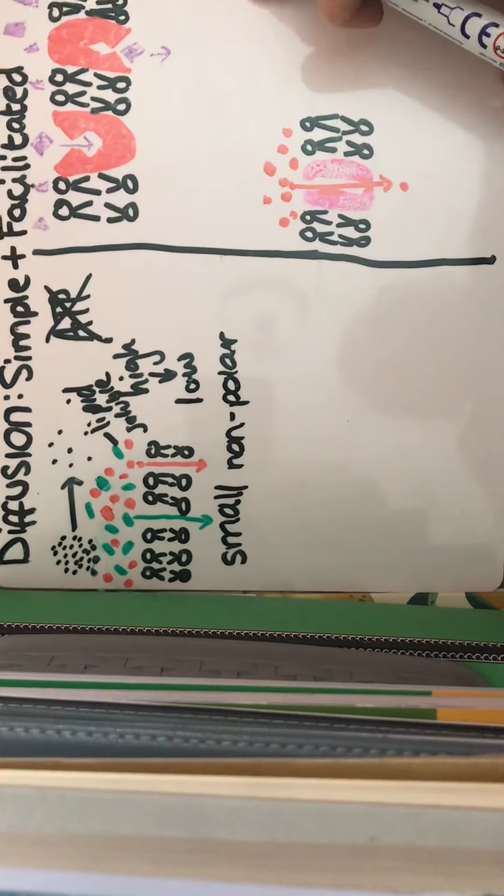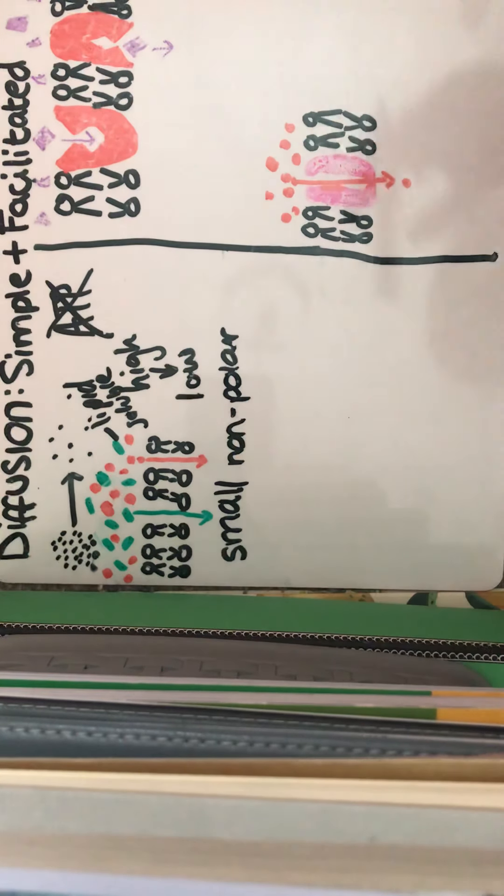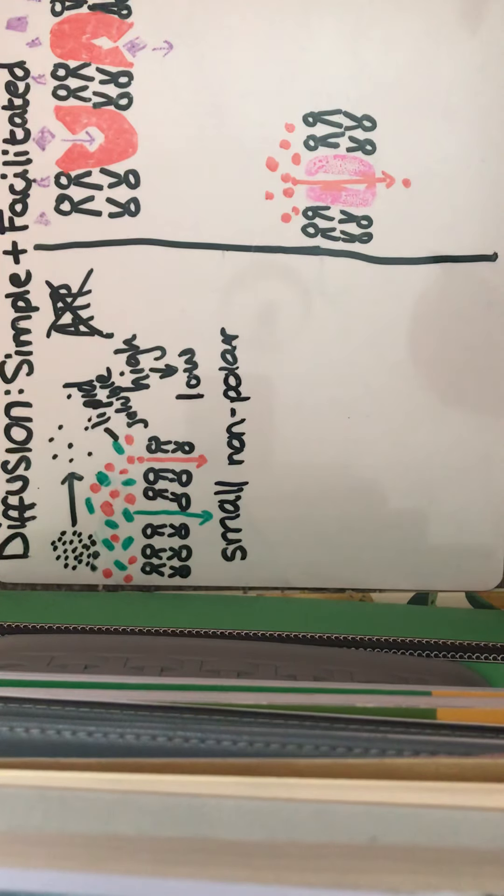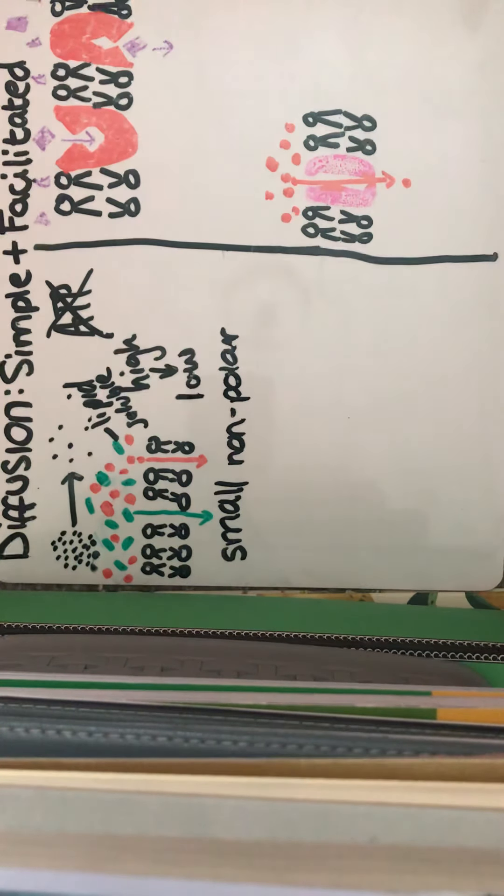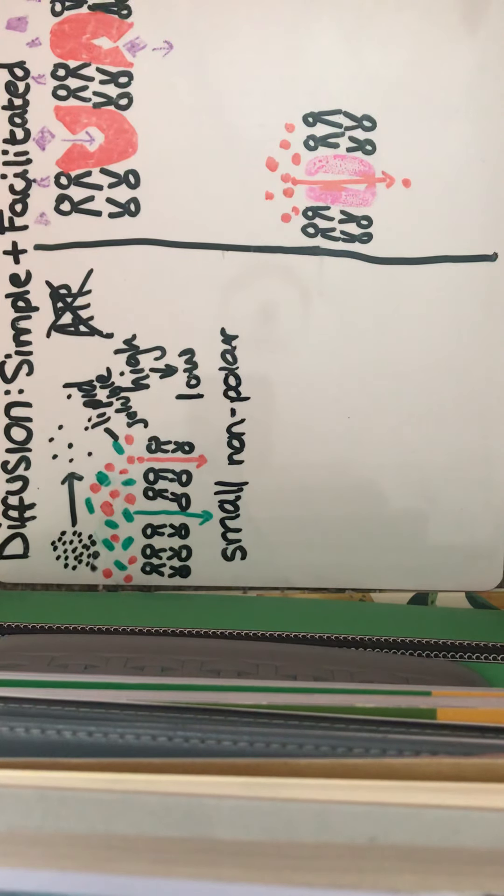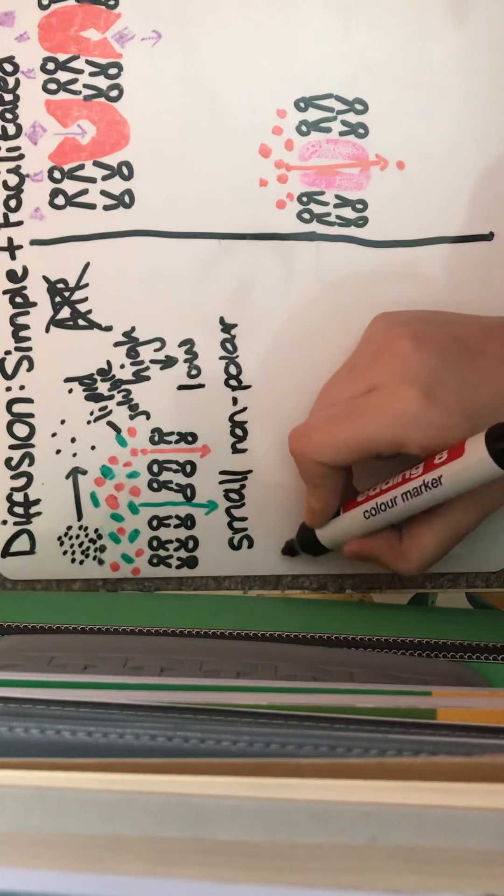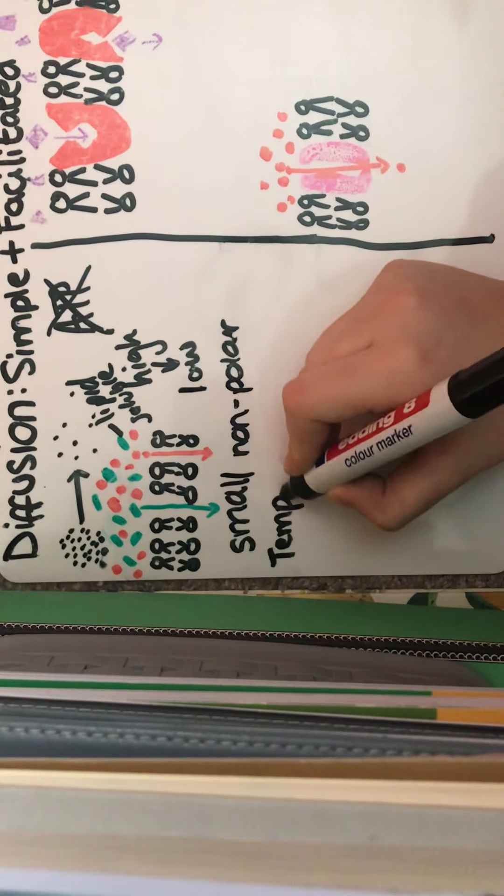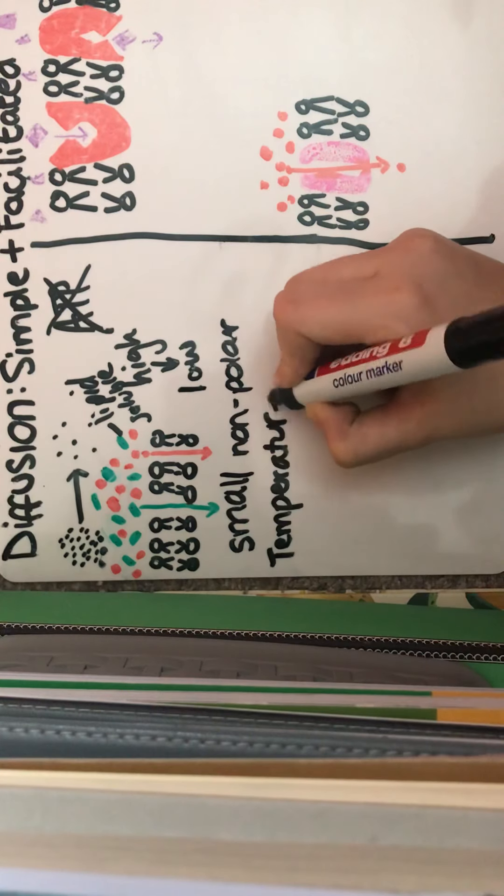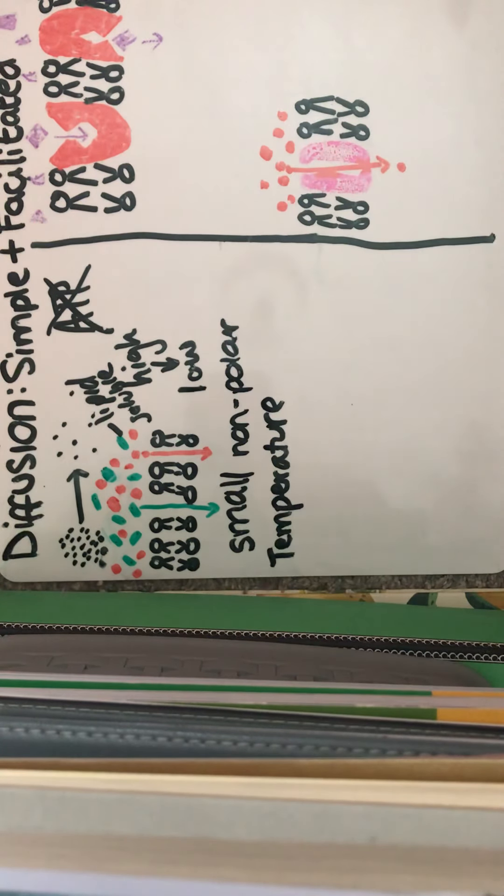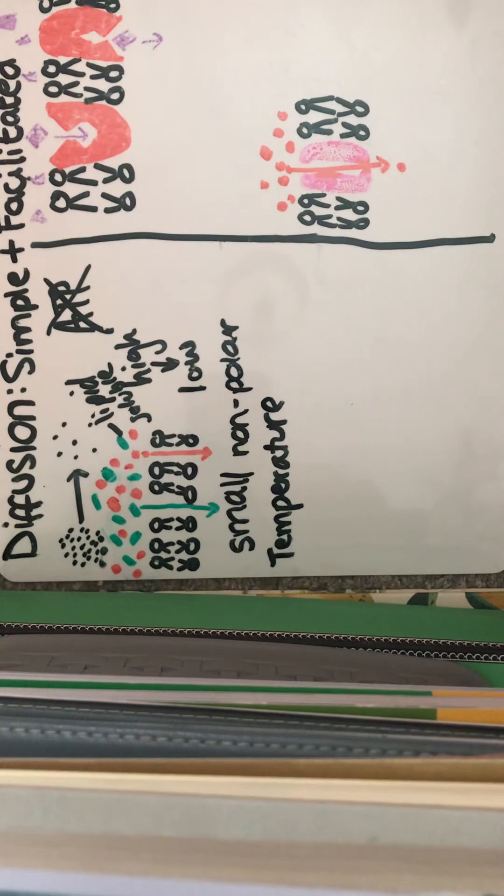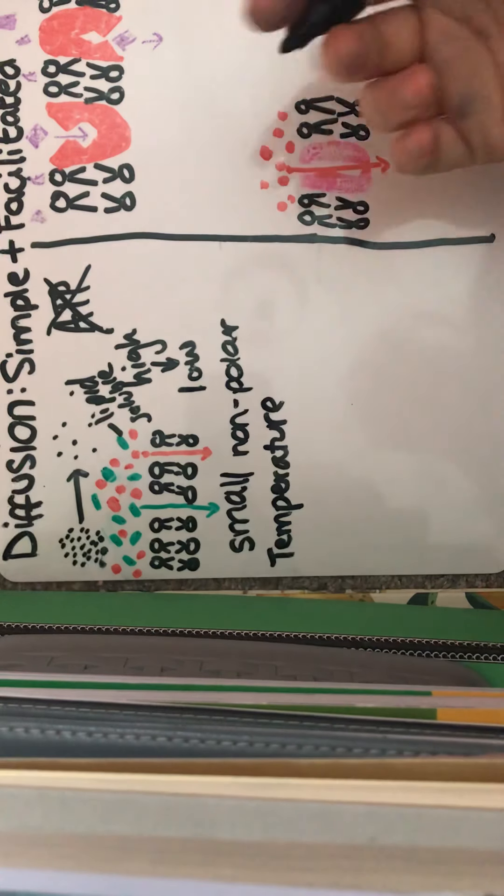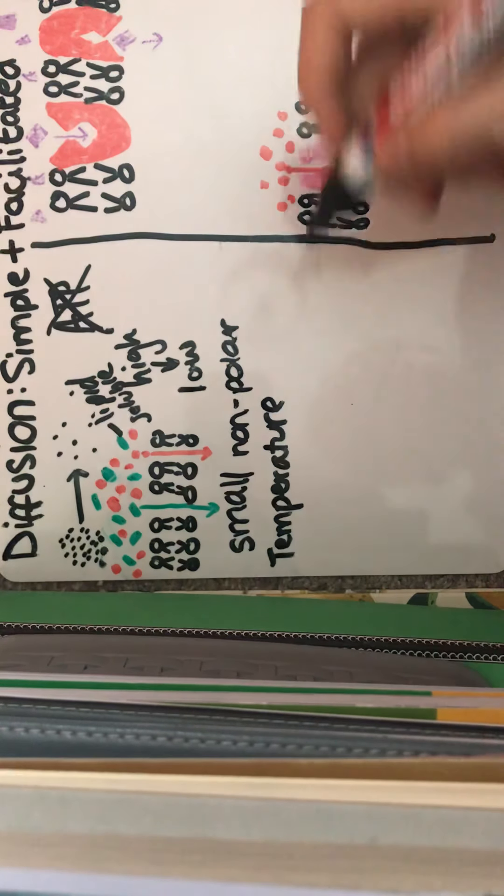And we've got quite a few different factors that can affect the rate of diffusion, simple diffusion that is. We've got, first of all, temperature. As with most things, it's affected by temperature. So as the temperature increases, the molecules have more kinetic energy.